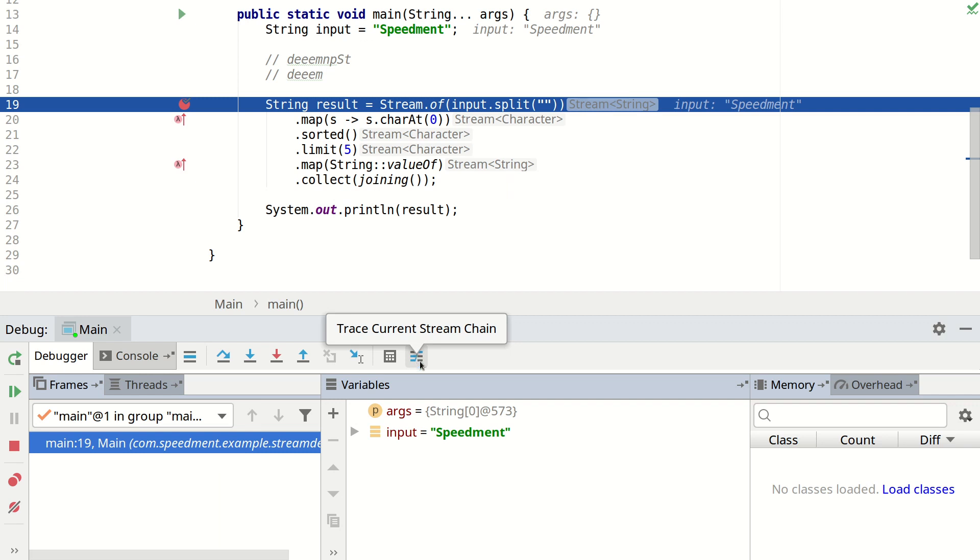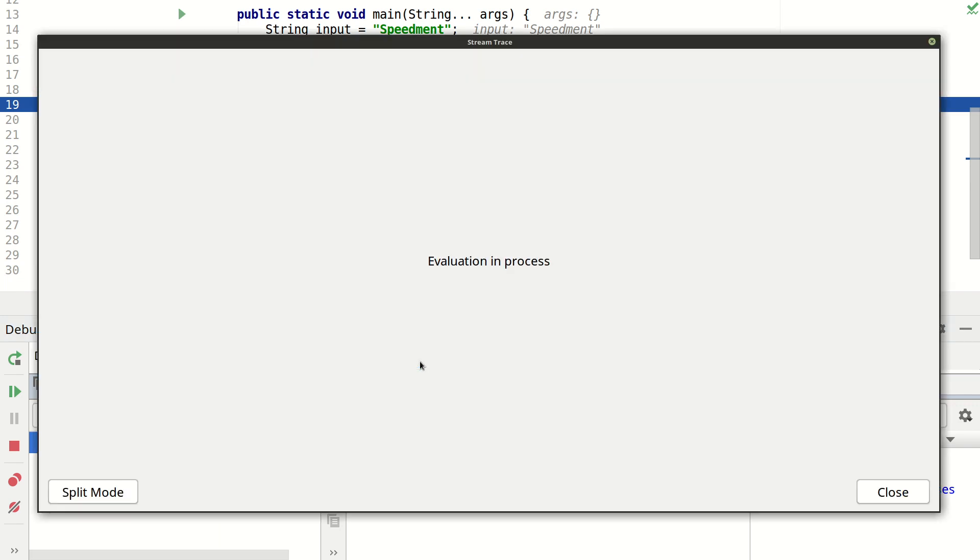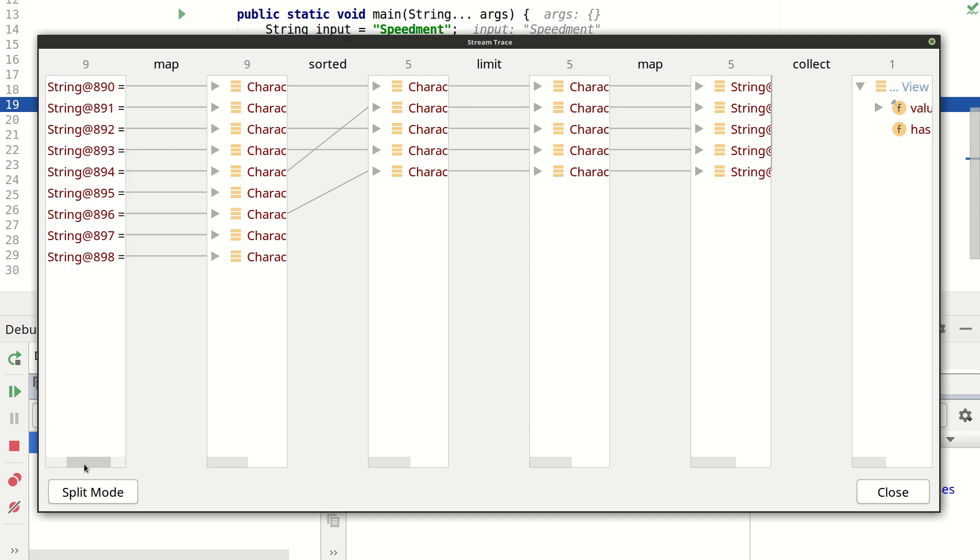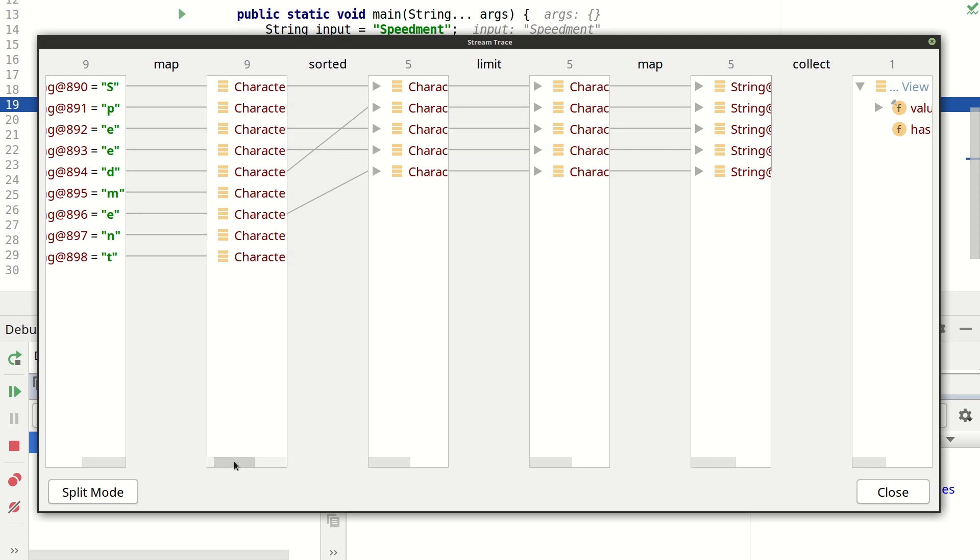And if we press that it allows us to see each step of the stream and what is happening as it's processed. So if you go to the right here we can see that we begin by this. We have every character as a string. Next we get every character as a char instead.